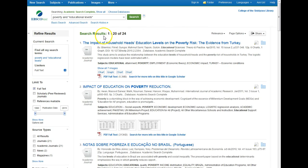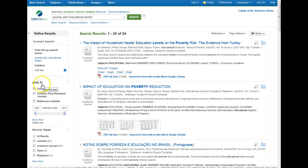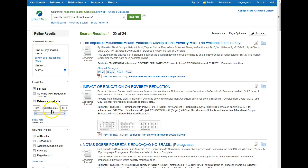Here are our results. Over on the left hand side we've got a section called Limit To, and there are a few familiar faces: the Full Text box, the Scholarly Peer-Reviewed Journals box, and a way to adjust the publication dates of our search results. So if you missed any of those on the first page, know that you can always adjust them from your search results.